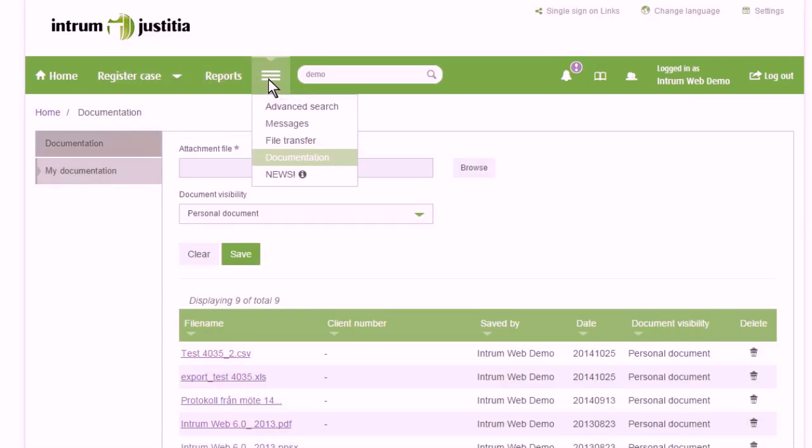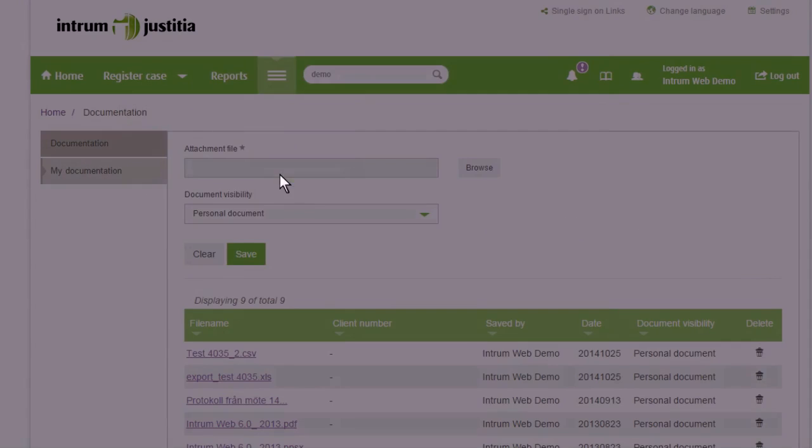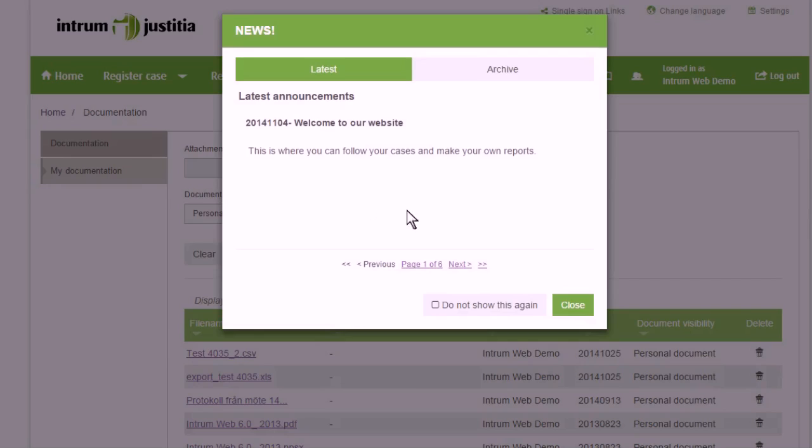News can be read on the page Information. When news has been added by Intrum, it will be shown as a pop-up when you log on. The information can be archived by clicking Don't Show Again.